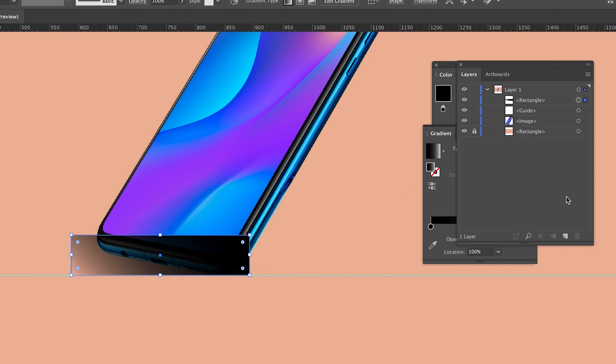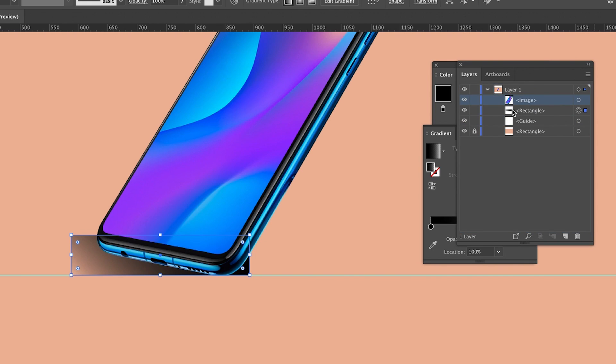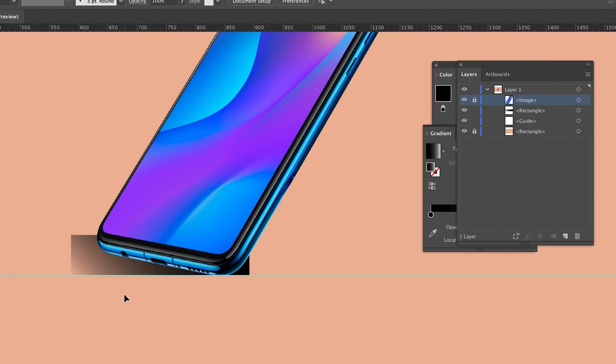In the layers window, make sure to bring the iPhone to the front of all layers, and actually we can lock this down as well, which will be very handy when building up the shadows in our design.